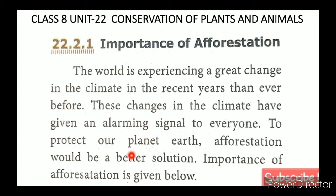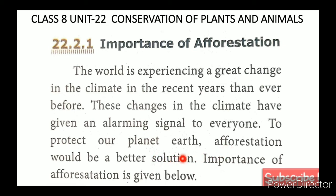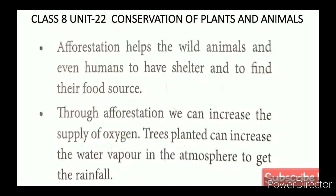To protect our planet Earth, afforestation would be a better solution to climate change. The importance of afforestation is given below.